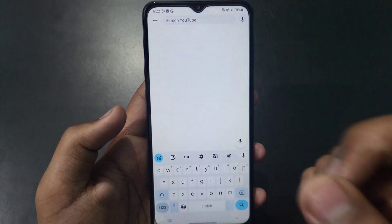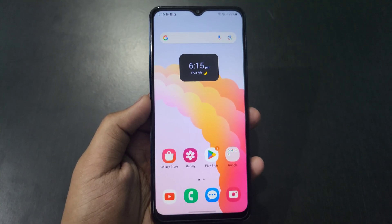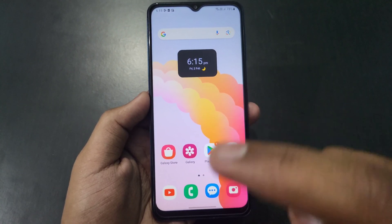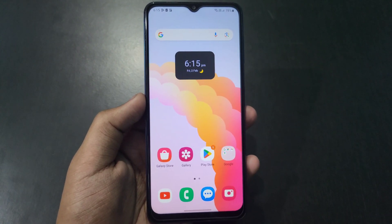As you can see, our YouTube search history is deleted. Hello, in this video I will tell you about how to delete your YouTube search history.